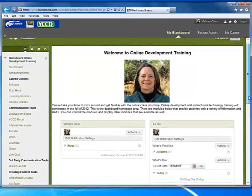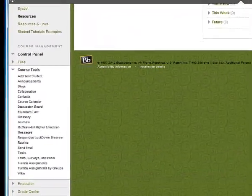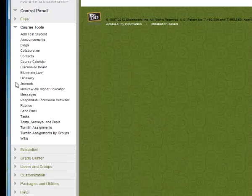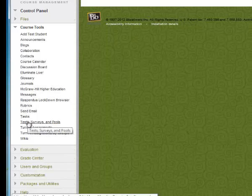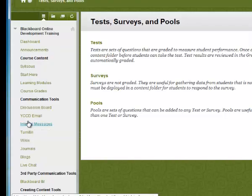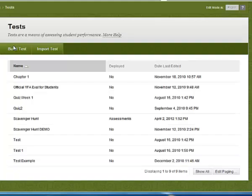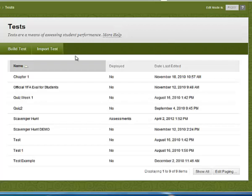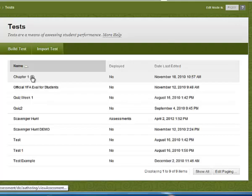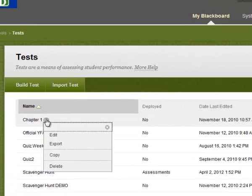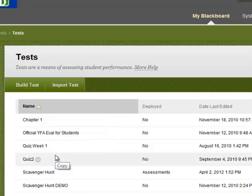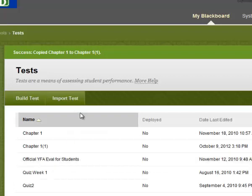Step 1: we're going to create a copy of the exam. To do this, go into the control panel and locate your course tools. If it's not expanded, you can expand it and select Test Surveys and Pools. This will take you to a screen where you can click on your test link. Once you're there, you'll see all your tests or quizzes listed. For example, I would like to have Chapter 1 duplicated as a test so I can selectively release it to a student who may need more time. So I'm going to click on the action link and select copy. The test will be copied in its entirety and noted by the number one in parentheses.